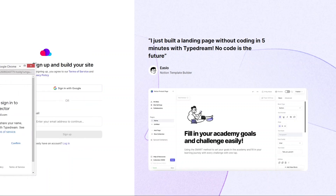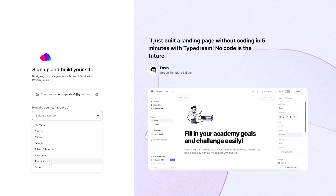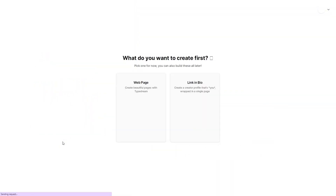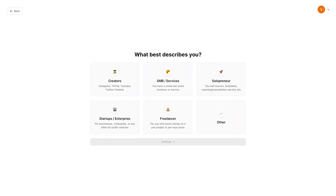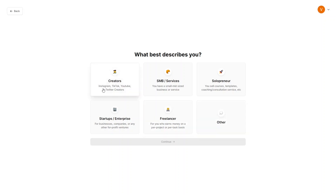After confirming, it asks how you heard about us — I'll select referral — then sign up. Next it asks what you want to create: I want to create a website with beautiful pages. For 'what best describes me,' I'll click Creator. You can also choose small or mid-sized business, solopreneur, startup, enterprise, or freelancer. I'll click Creator and then Continue.